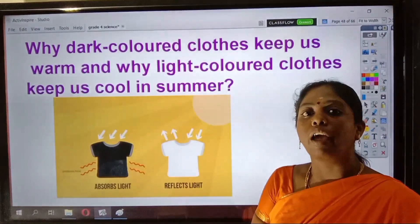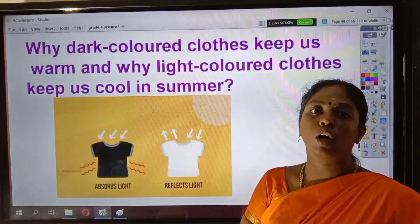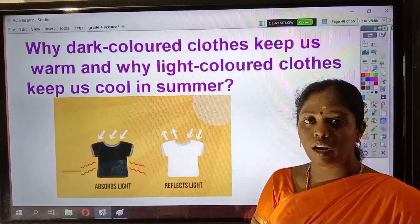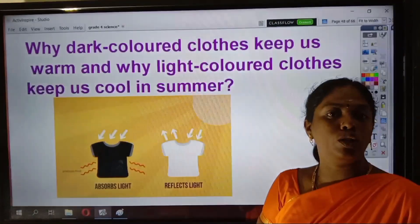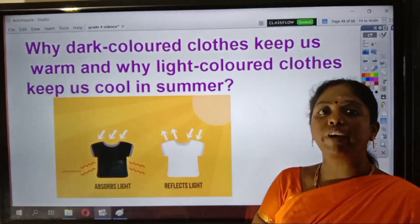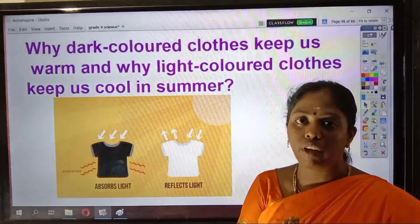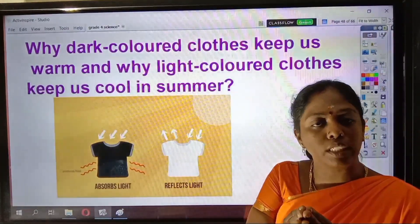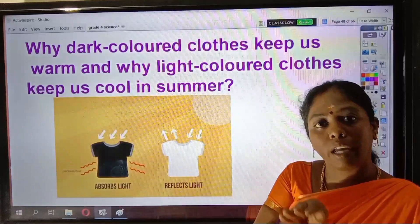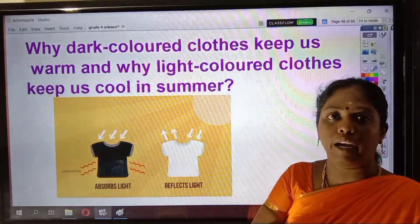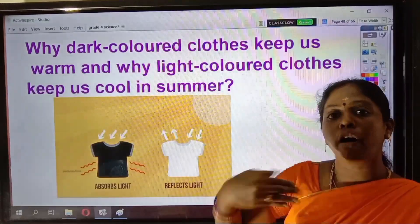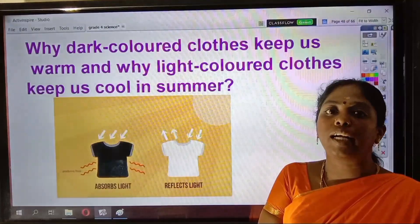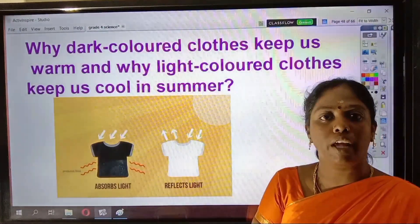That is why we have to wear dark colored clothes during winter and light colored clothes during summer. Why should we wear dark colored clothes during winter? Because during winter, the climate will be very very cold, and your body will be having some heat within you. This heat should be retained. This heat will not go away from the body if you wear dark colored clothes. But if you wear light colored clothes, it will easily go out and you will feel very cold.